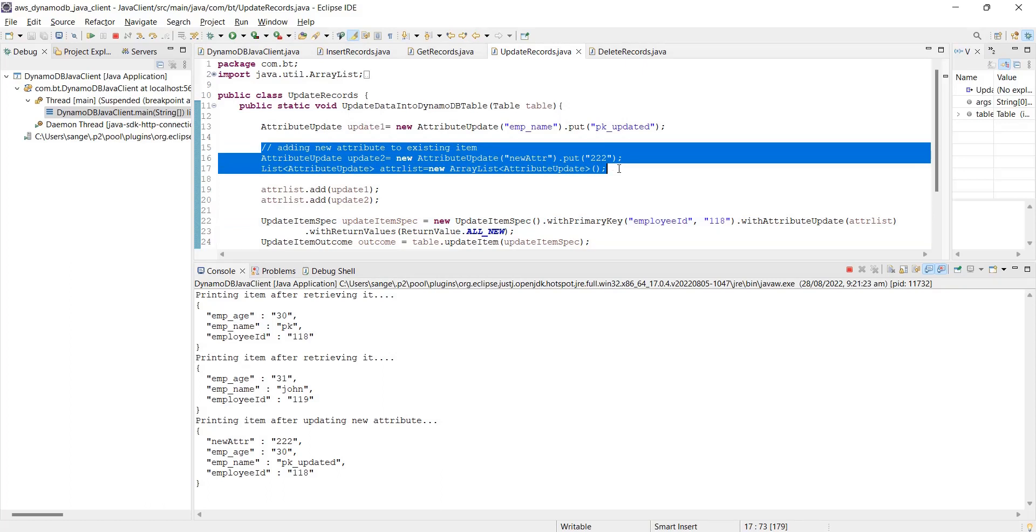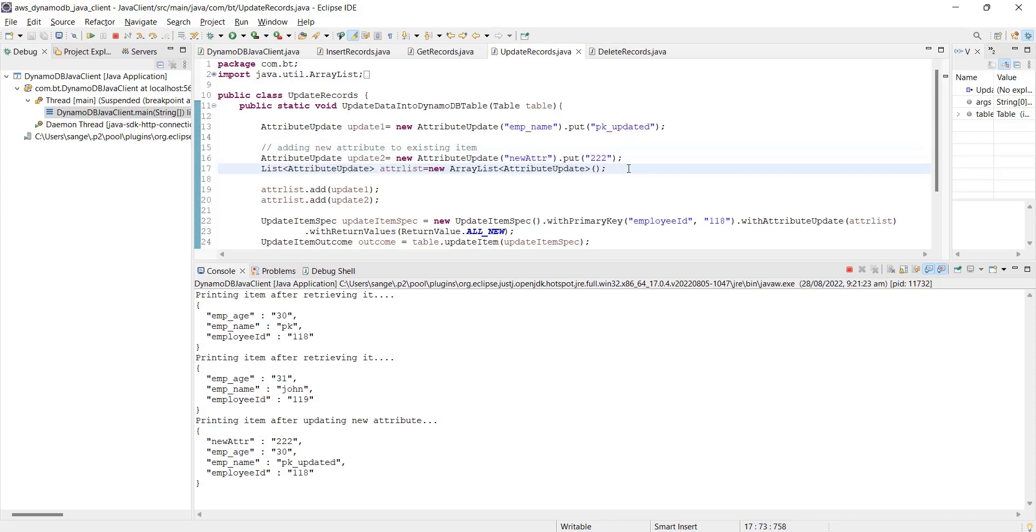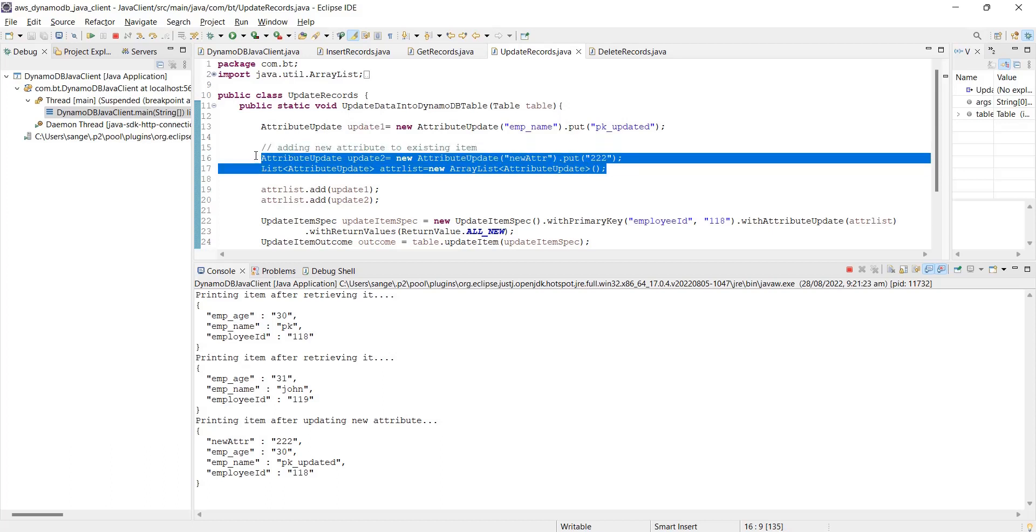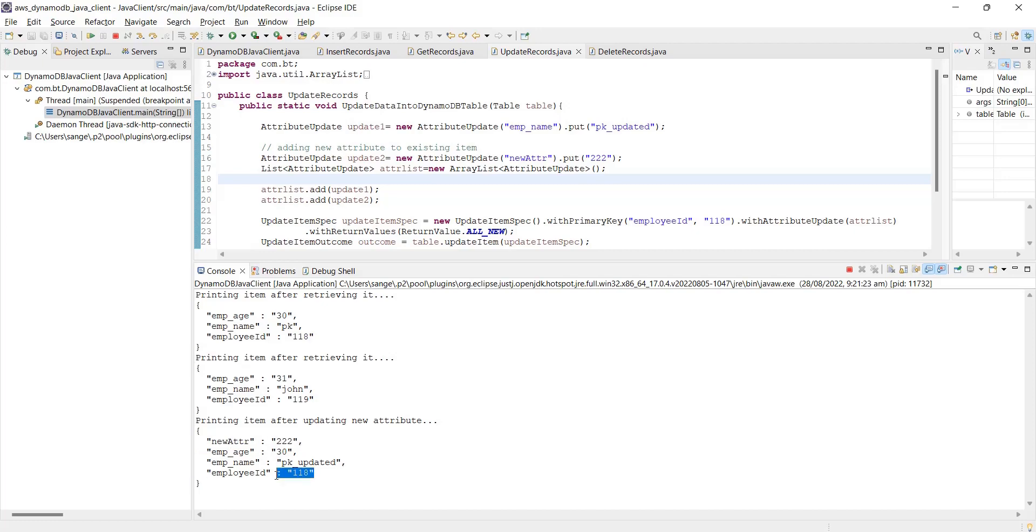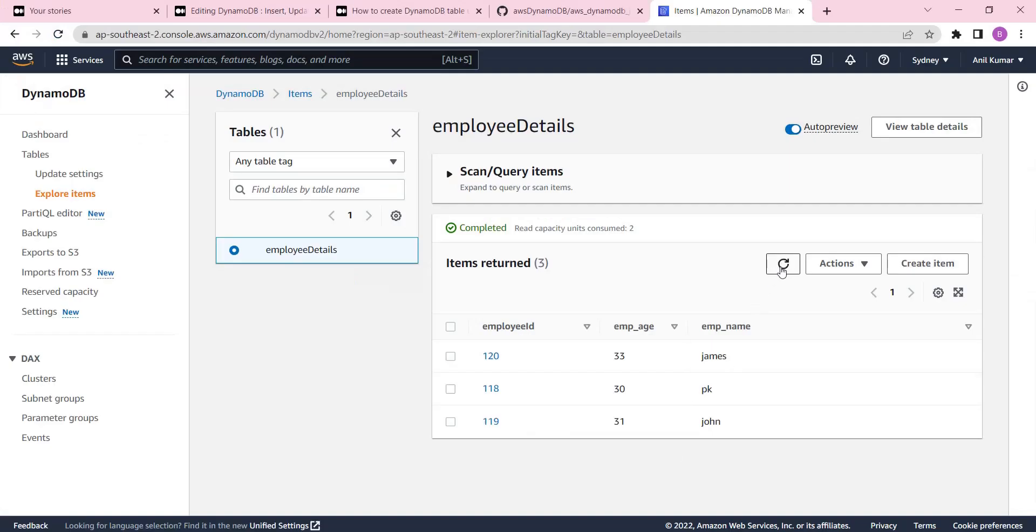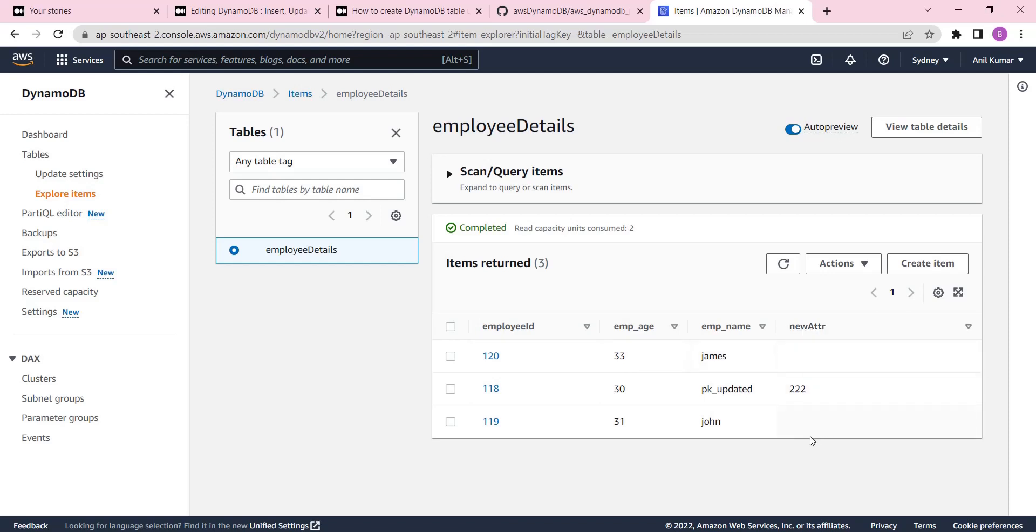This is very important - if a record is existing and we have to add one more column or attribute, that is also possible. This is one of the best capabilities provided by NoSQL data stores. Every row can have its own schema. This is what we have done over here. You can see we have now four attributes for this record; others have only three. You can see for the other two, this attribute is not applicable, so it's empty.